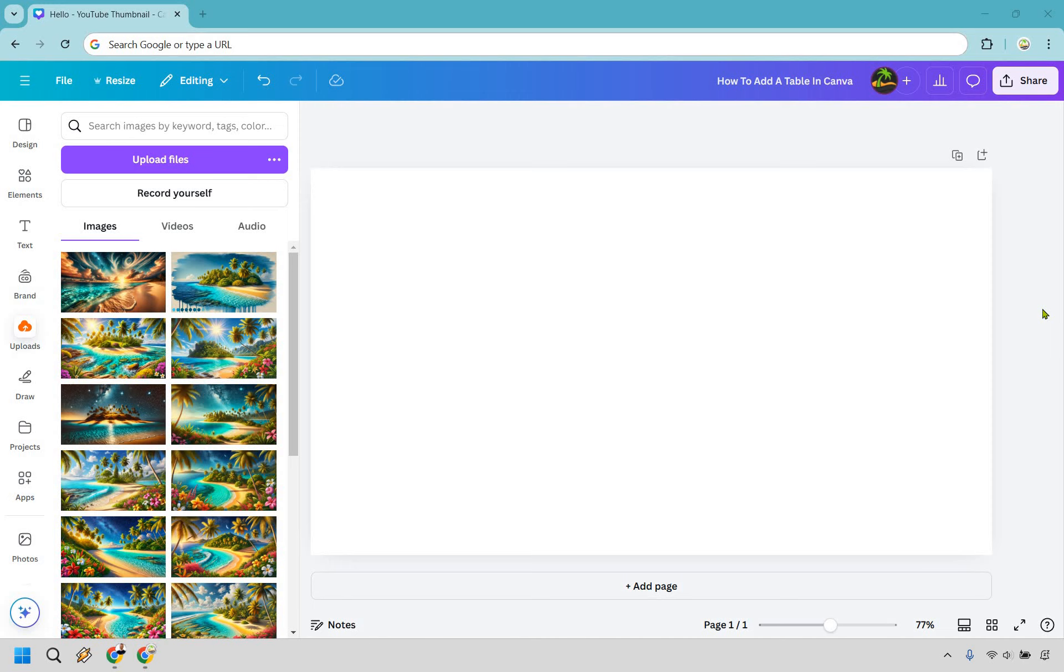Here is how to add a table in Canva. It's very easy to do, and you can click the link in the description to try Canva for free or simply use it for easier login access.